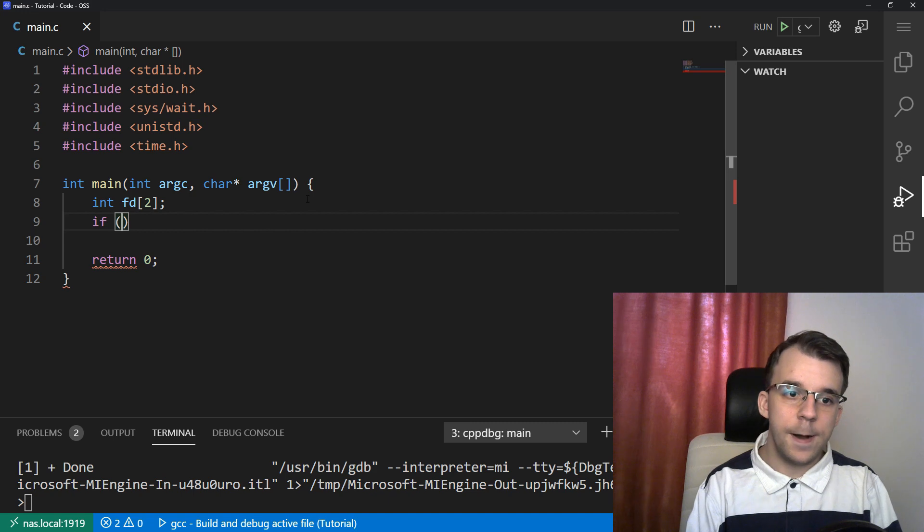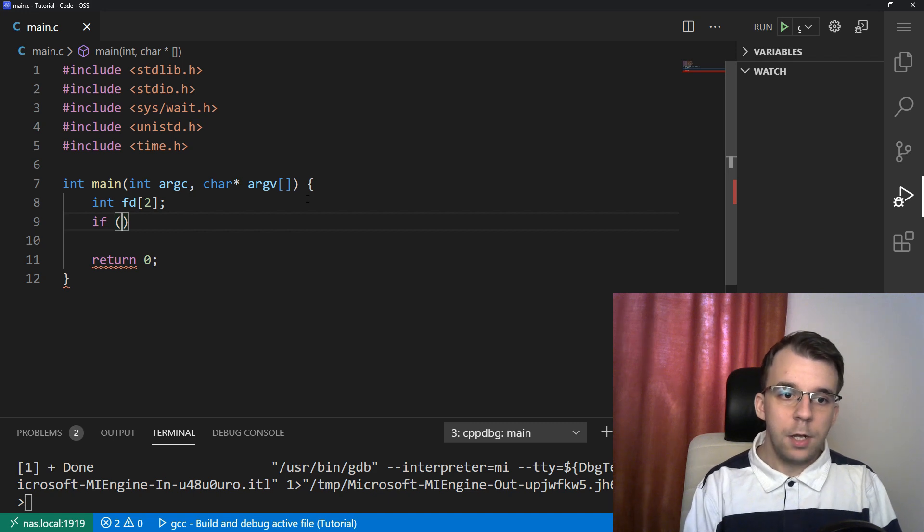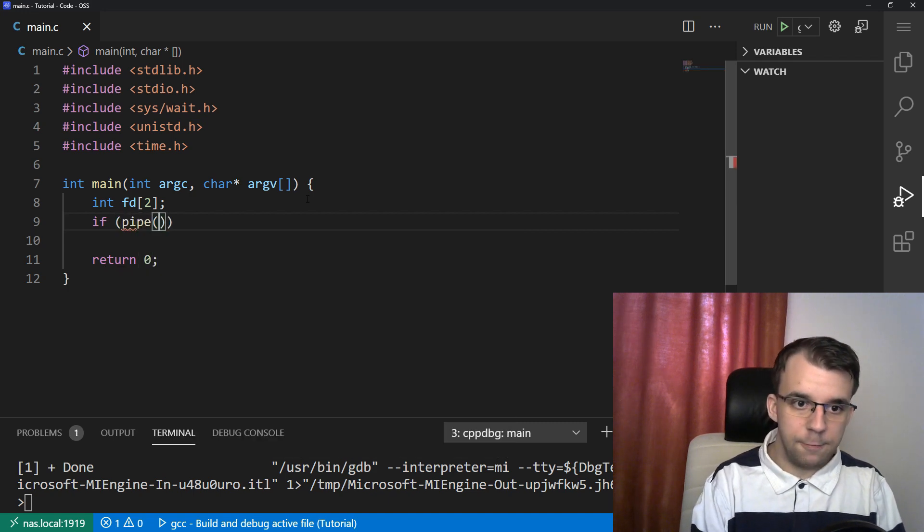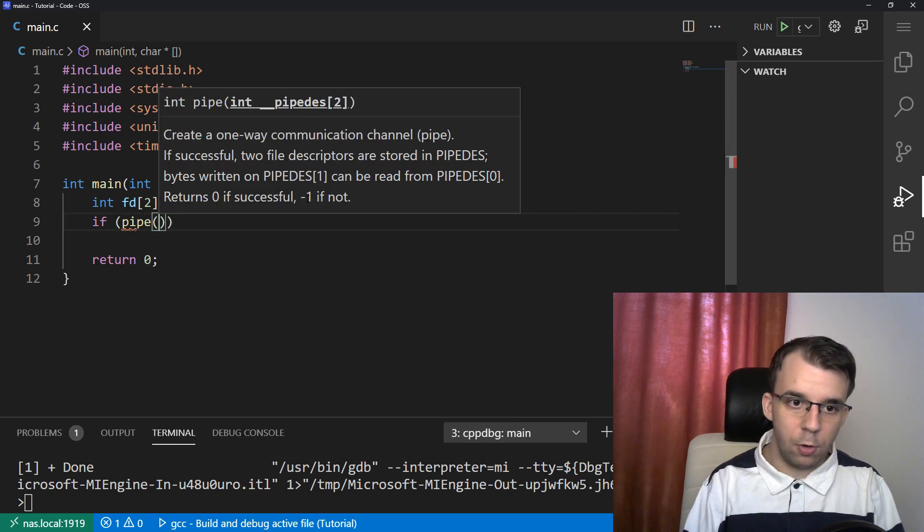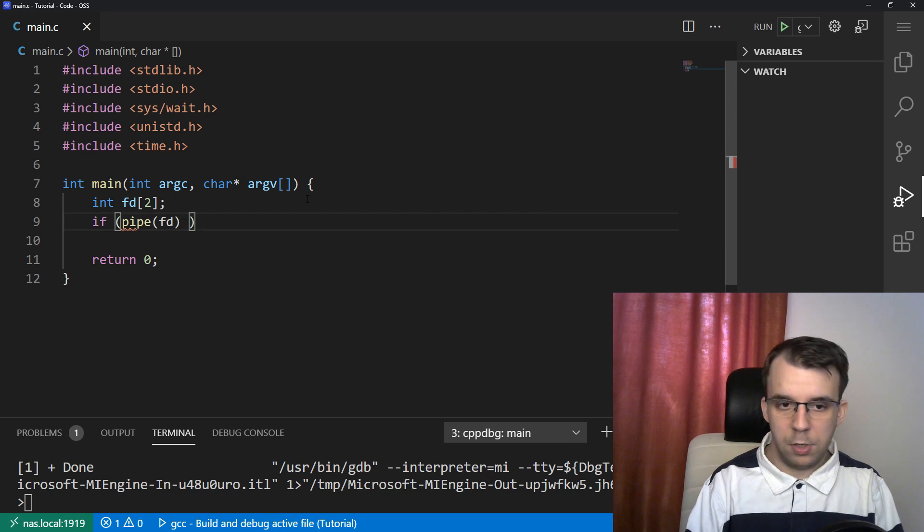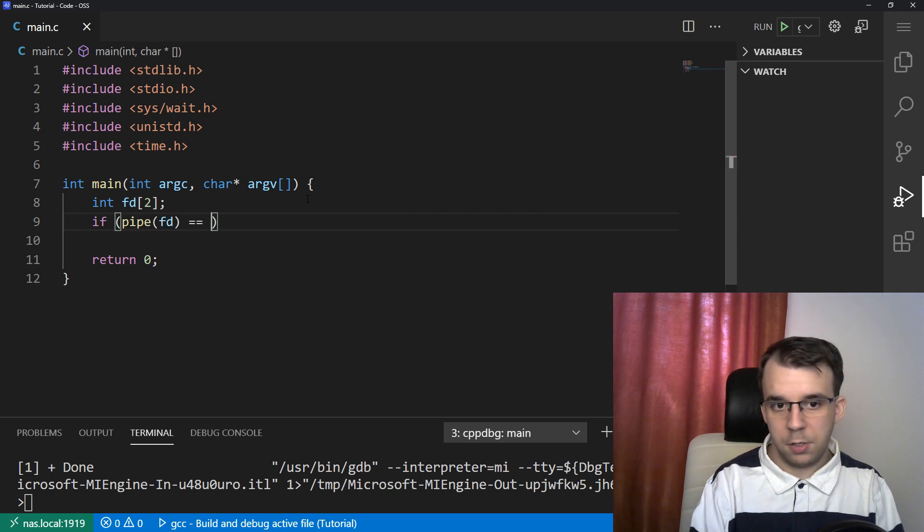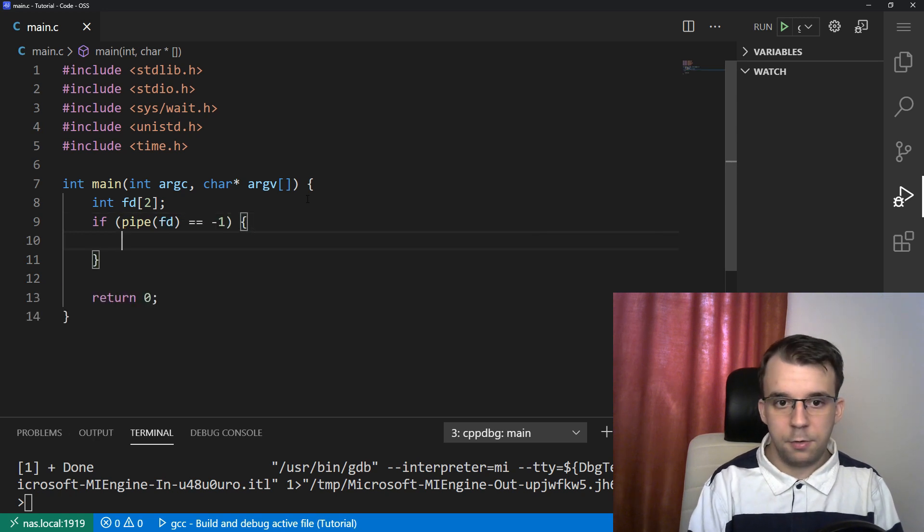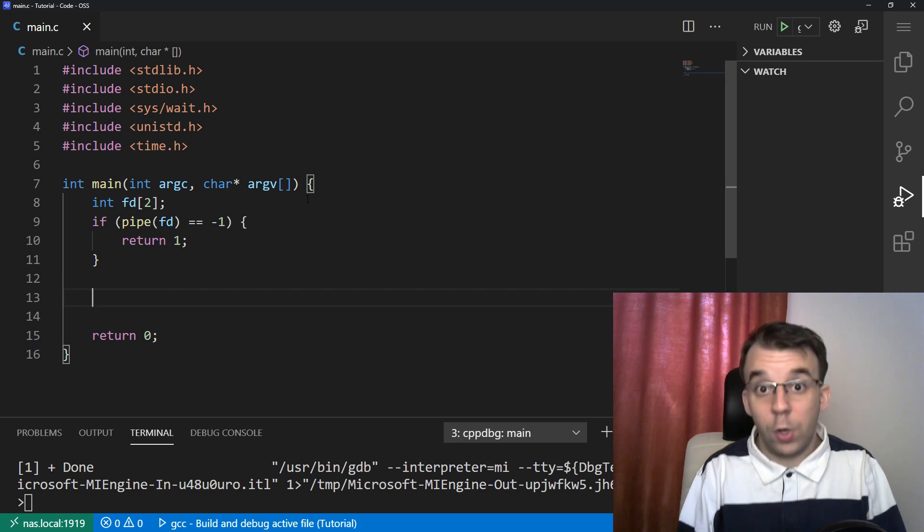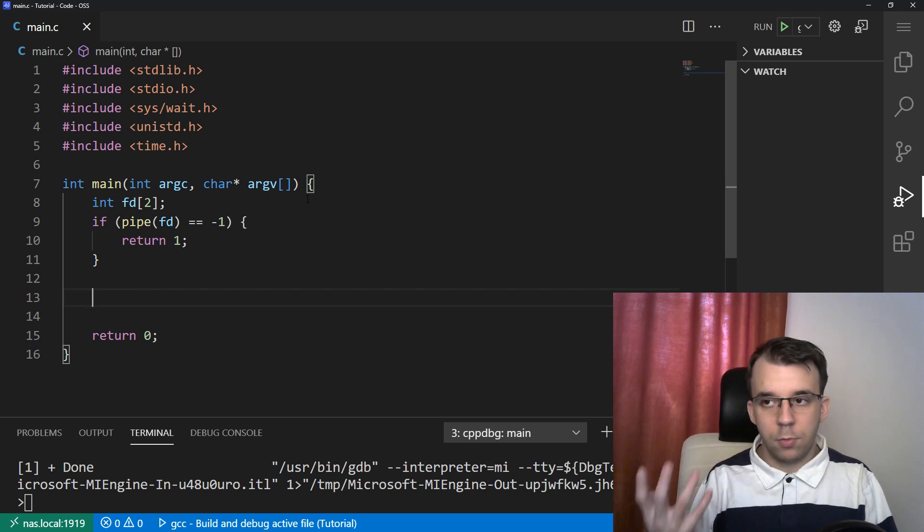Anyway, here I'm going to open the pipes and see if pipe of fd equals or is negative one, then we're going to return one. And of course, once we open the pipe, we can fork.